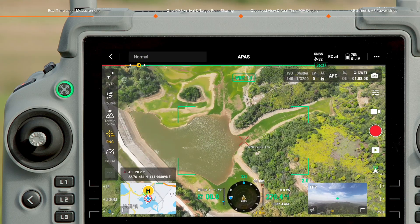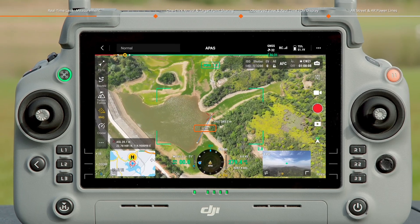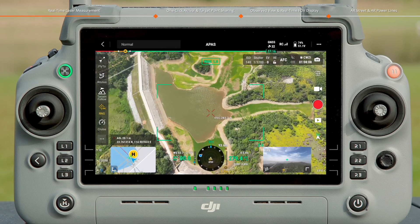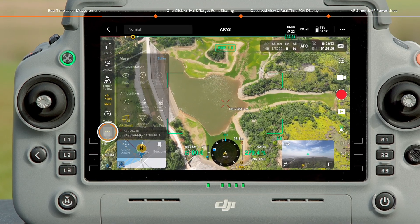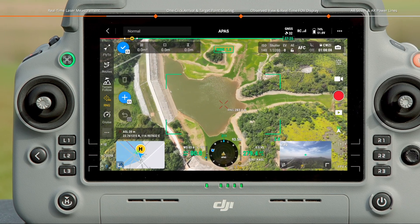Tap to confirm it. The screen will display the real-time length of the 3D line. Tap to open the toolbar and select Draw 3D Area.